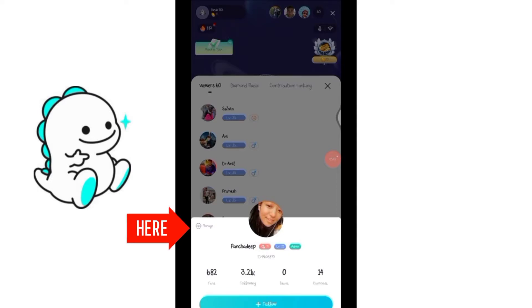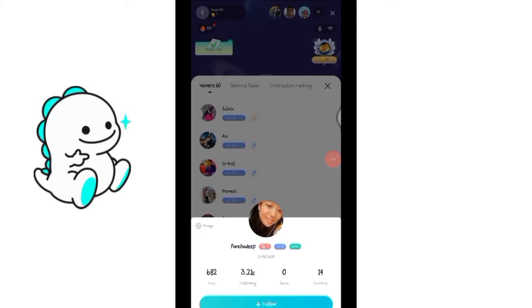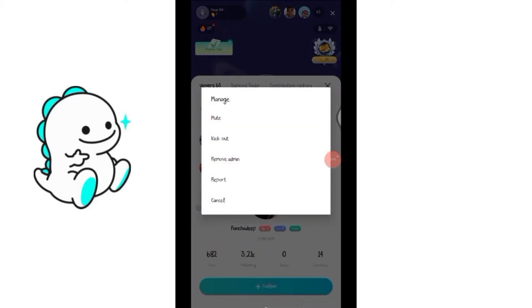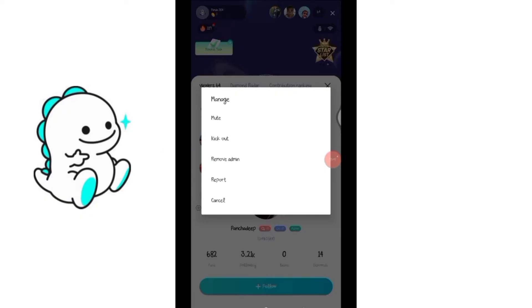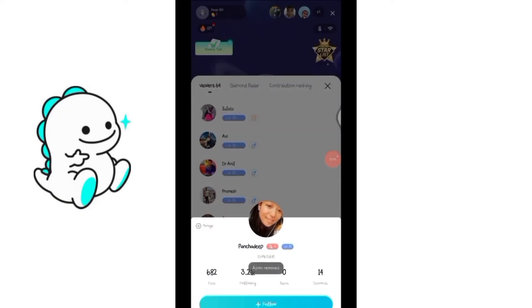Once you click on it options will pop up. There you will see remove admin option. Click on it and the person will be removed. But if you didn't find this option then there is a shortcut to remove this admin.